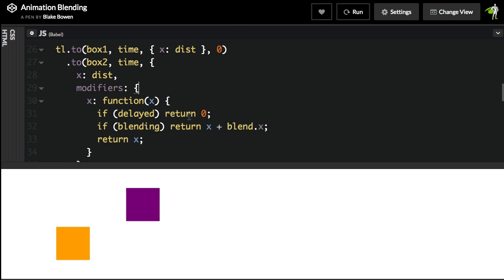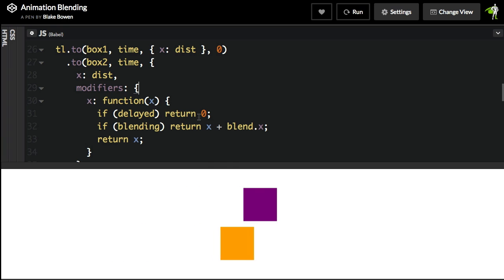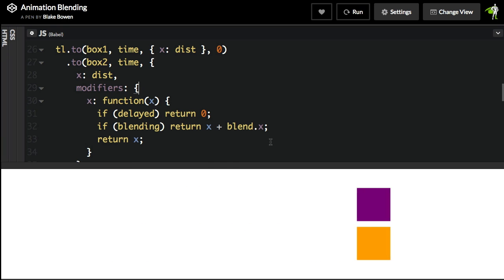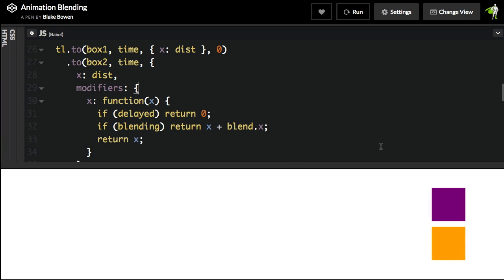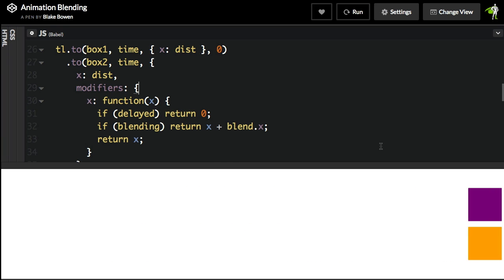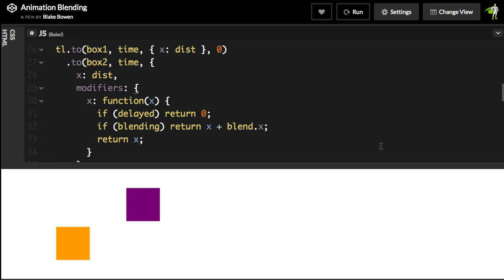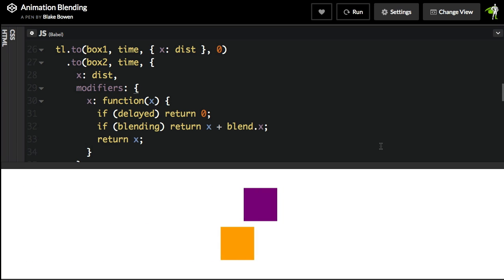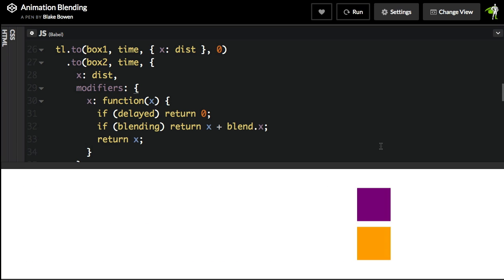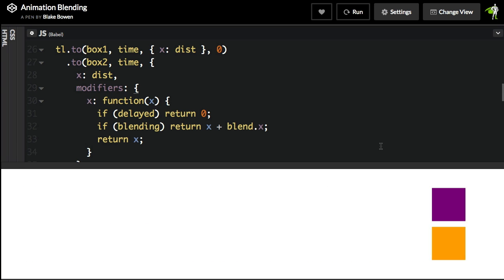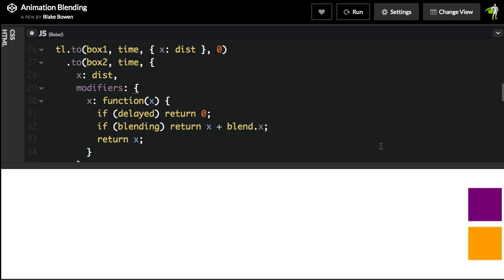Here, he's doing an additive blend where the purple box starts animating first and after a set amount of time, the orange box starts animating and then smoothly matches the speed of the purple box. So you can do these really cool follower effects.